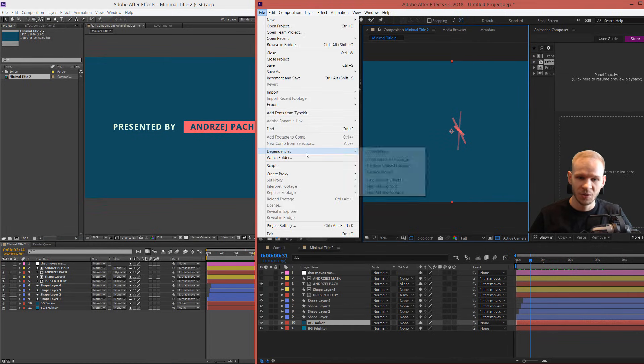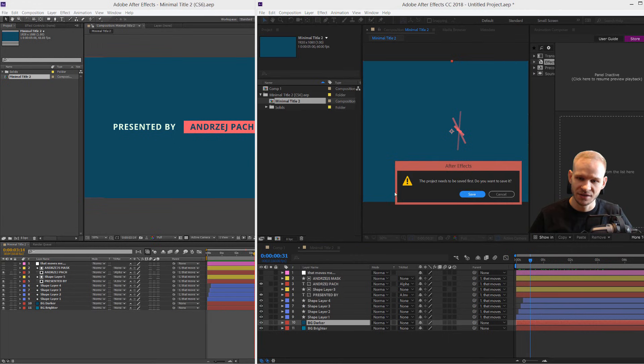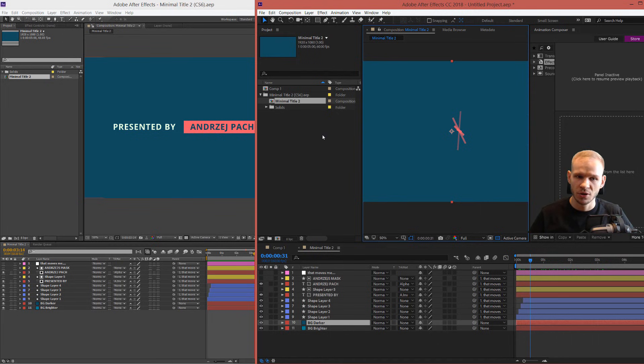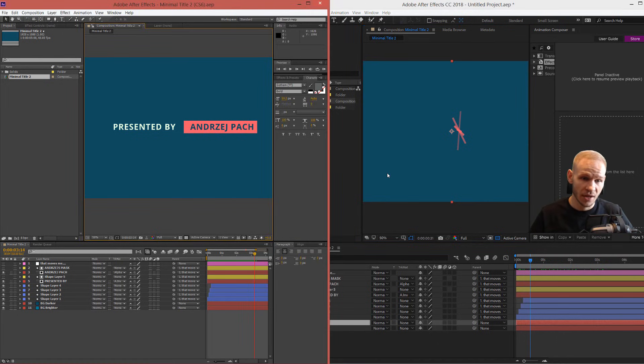Remember, File, Dependencies, Collect Files. The project needs to be saved. And then you can save this project and export compositions between two After Effects projects.